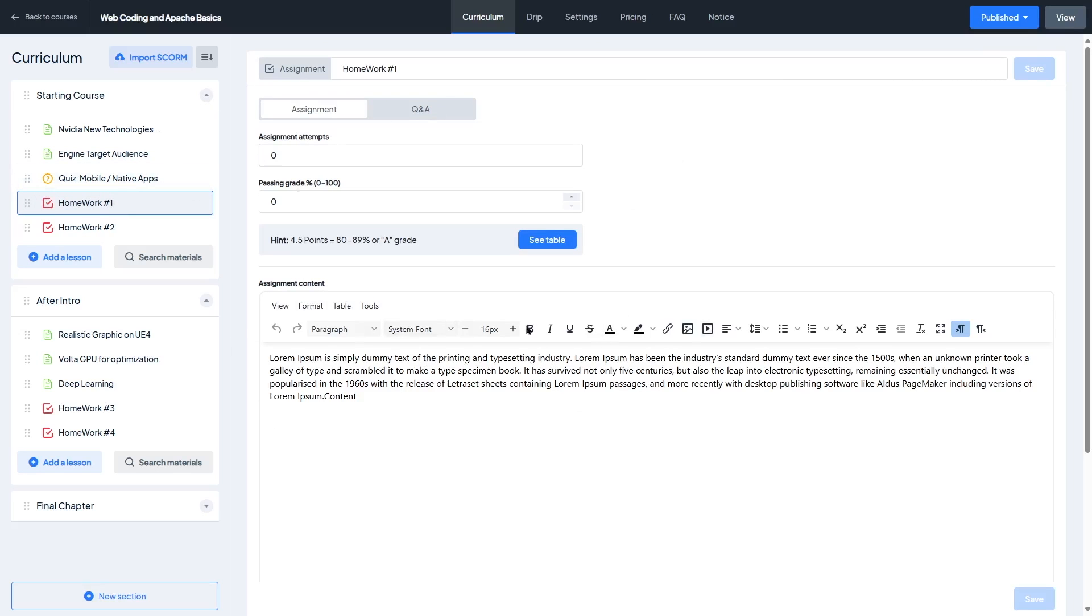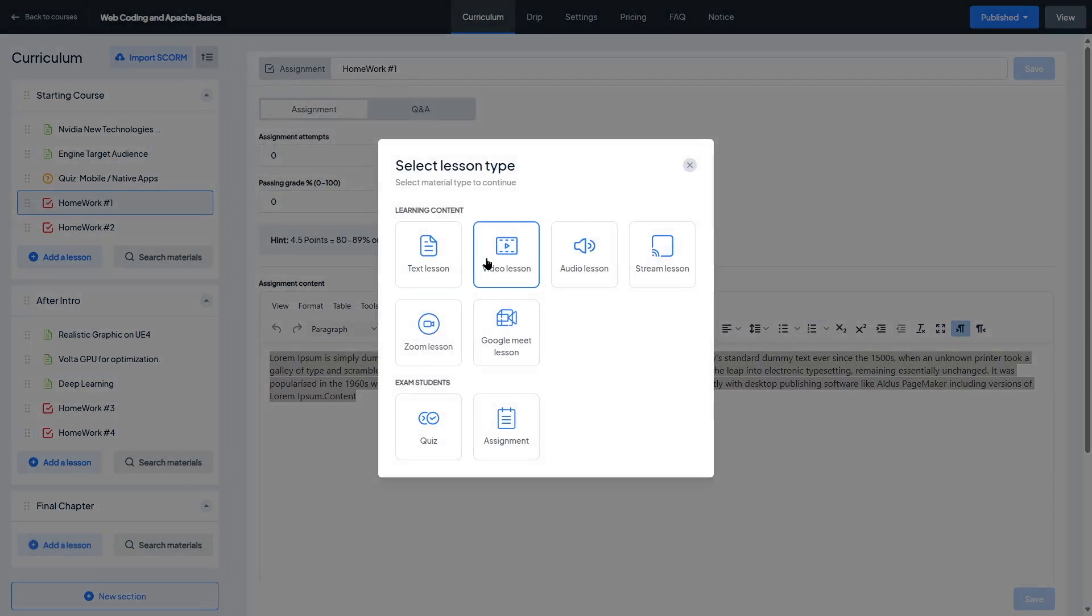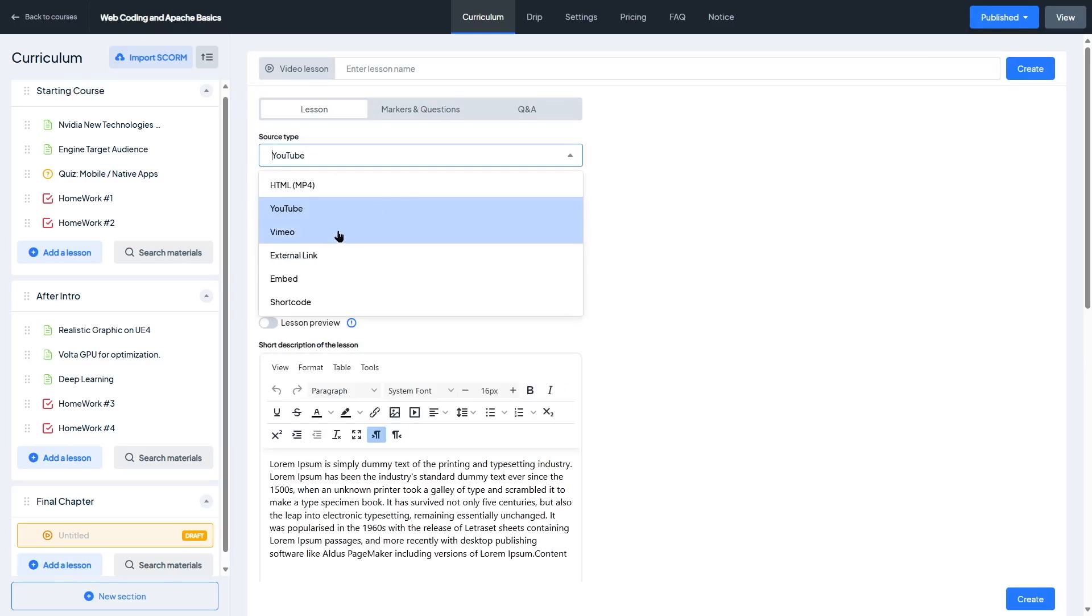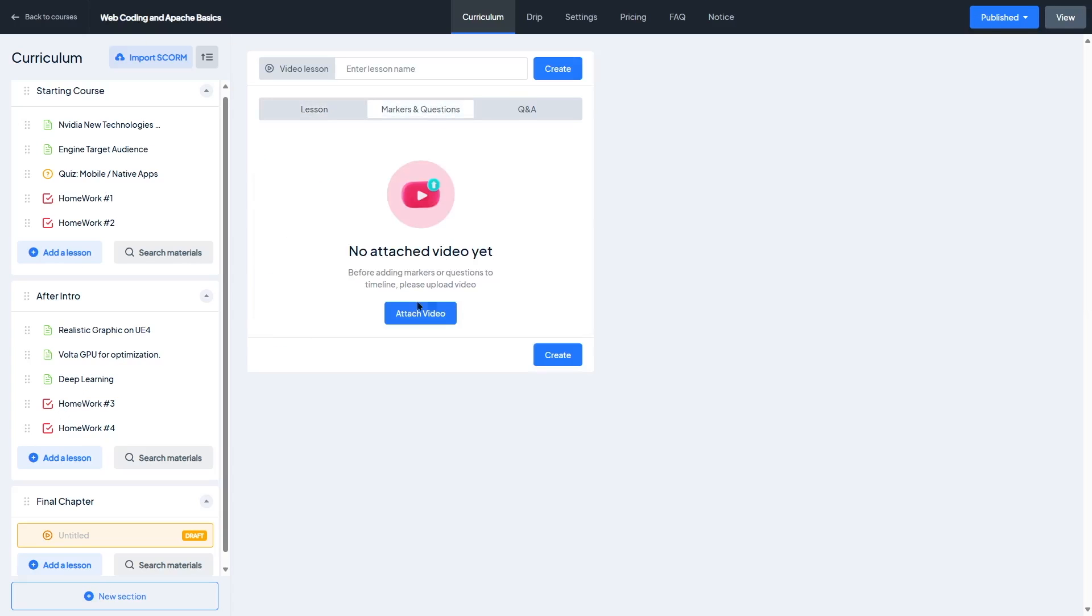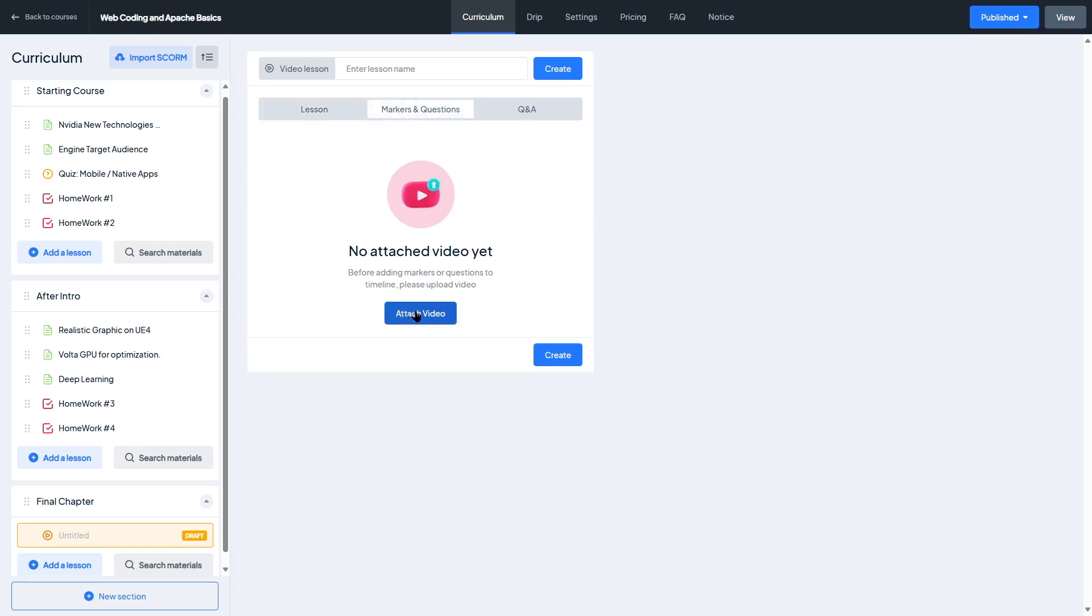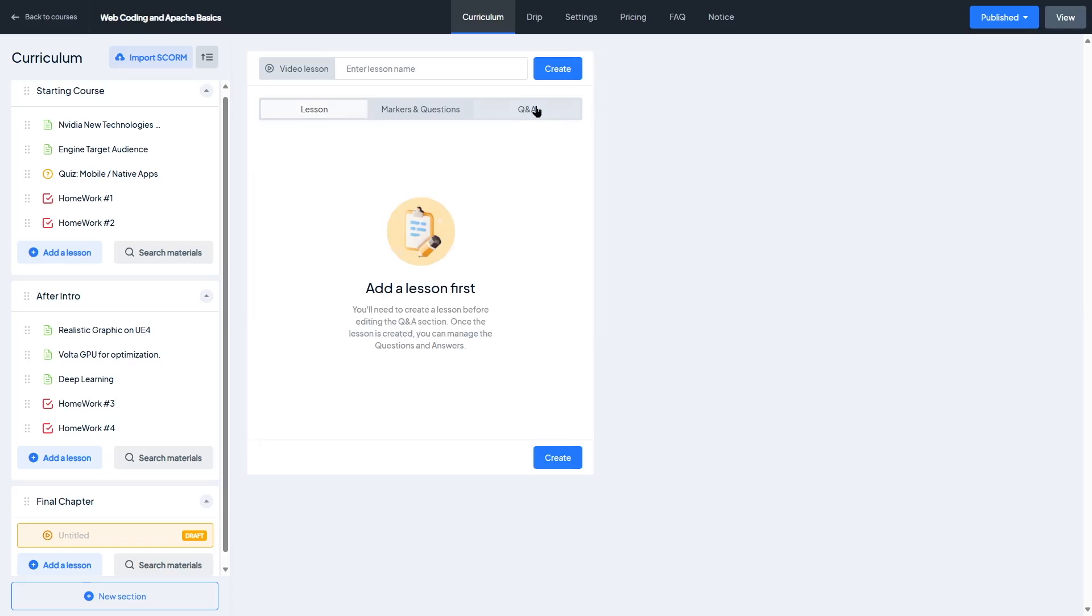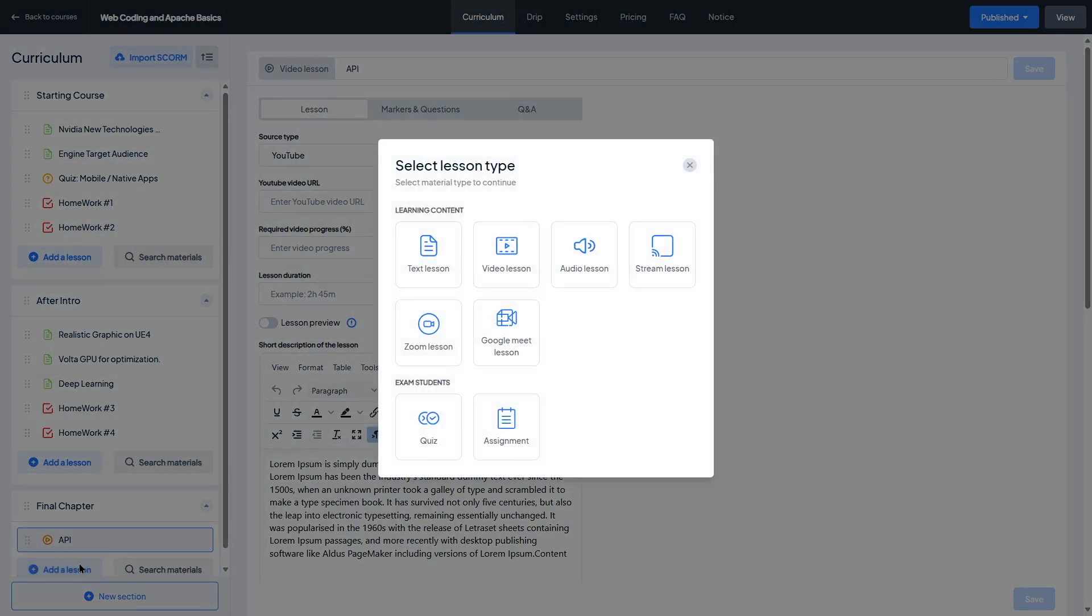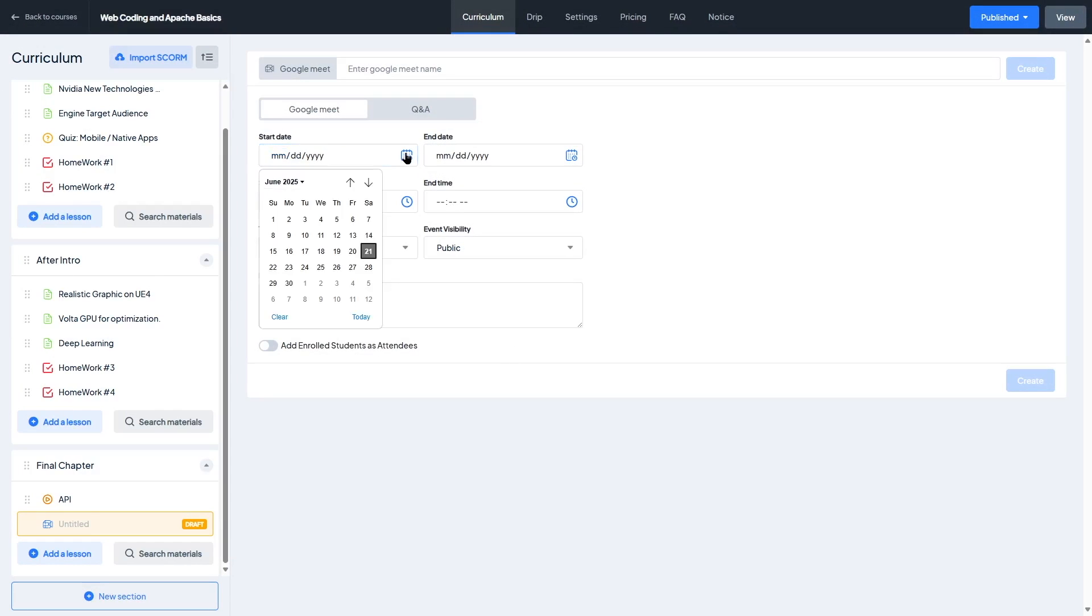Each lesson is its own module. You can add videos, text, downloadable files, and even rich media like embedded content. There's no need to go through multiple pages or tabs. It's all inline, which saves a lot of time. Another big plus, there's support for multiple lesson formats like video, audio, slides, and plain text. So whether you're teaching through recorded lessons or written tutorials, Master Studies Builder gives you the flexibility to structure it your own way.